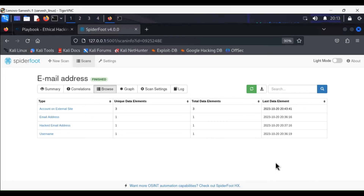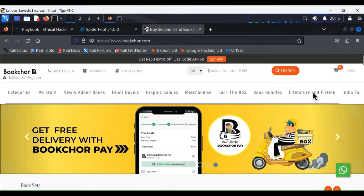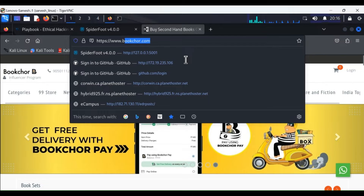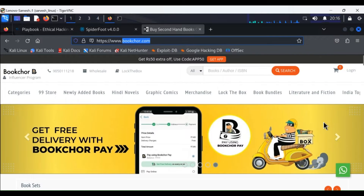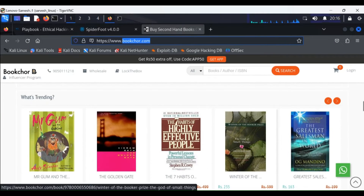Here what you can see is a result of a scan done to check the security and info related to data breach of an email address. It's very interesting to see that data of an email address is compromised by a website on which the user has signed up. I looked up the website from where the data breach happened and it's a book downloading website. This data breach may have occurred due to lack of security on the website.